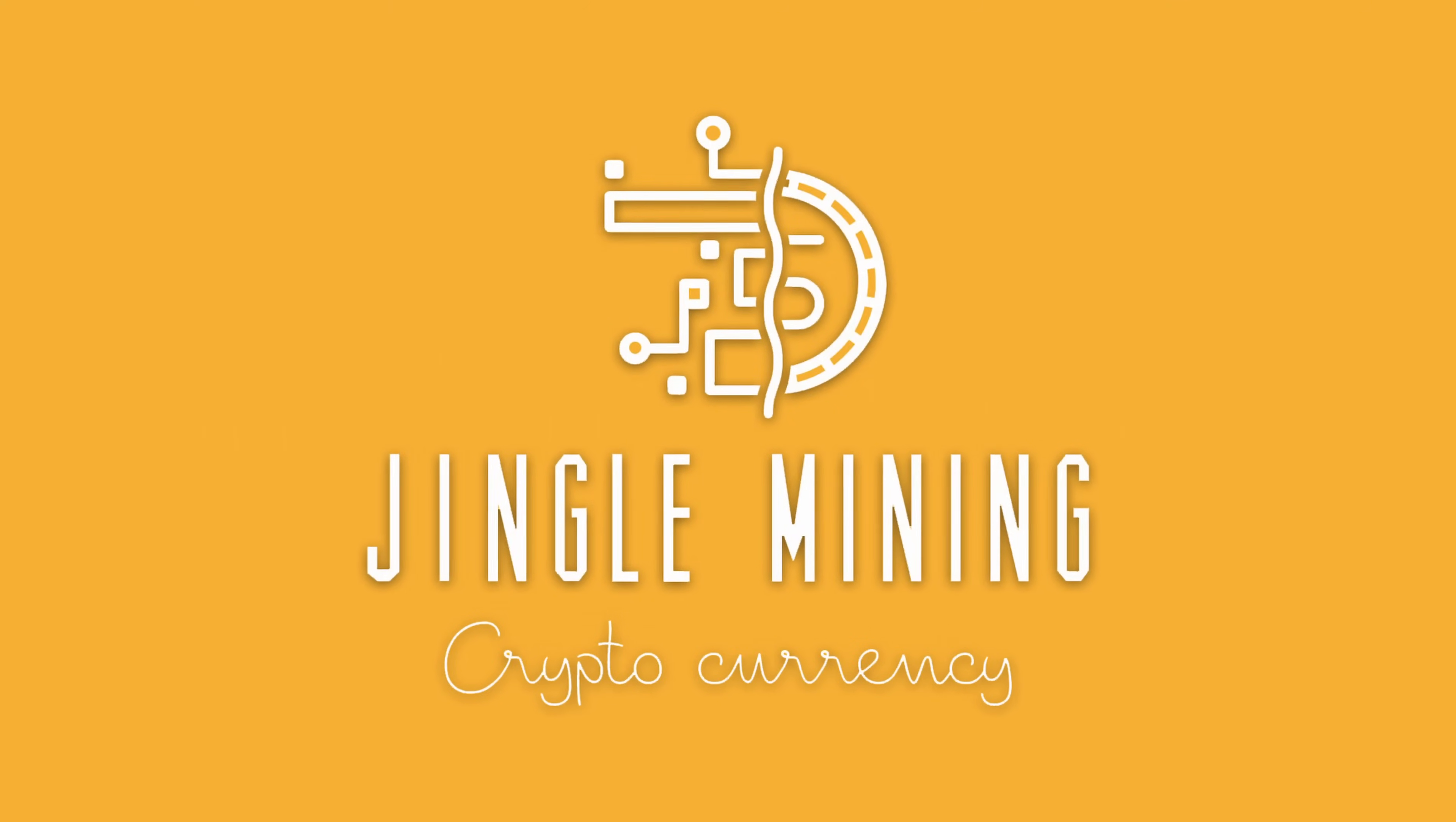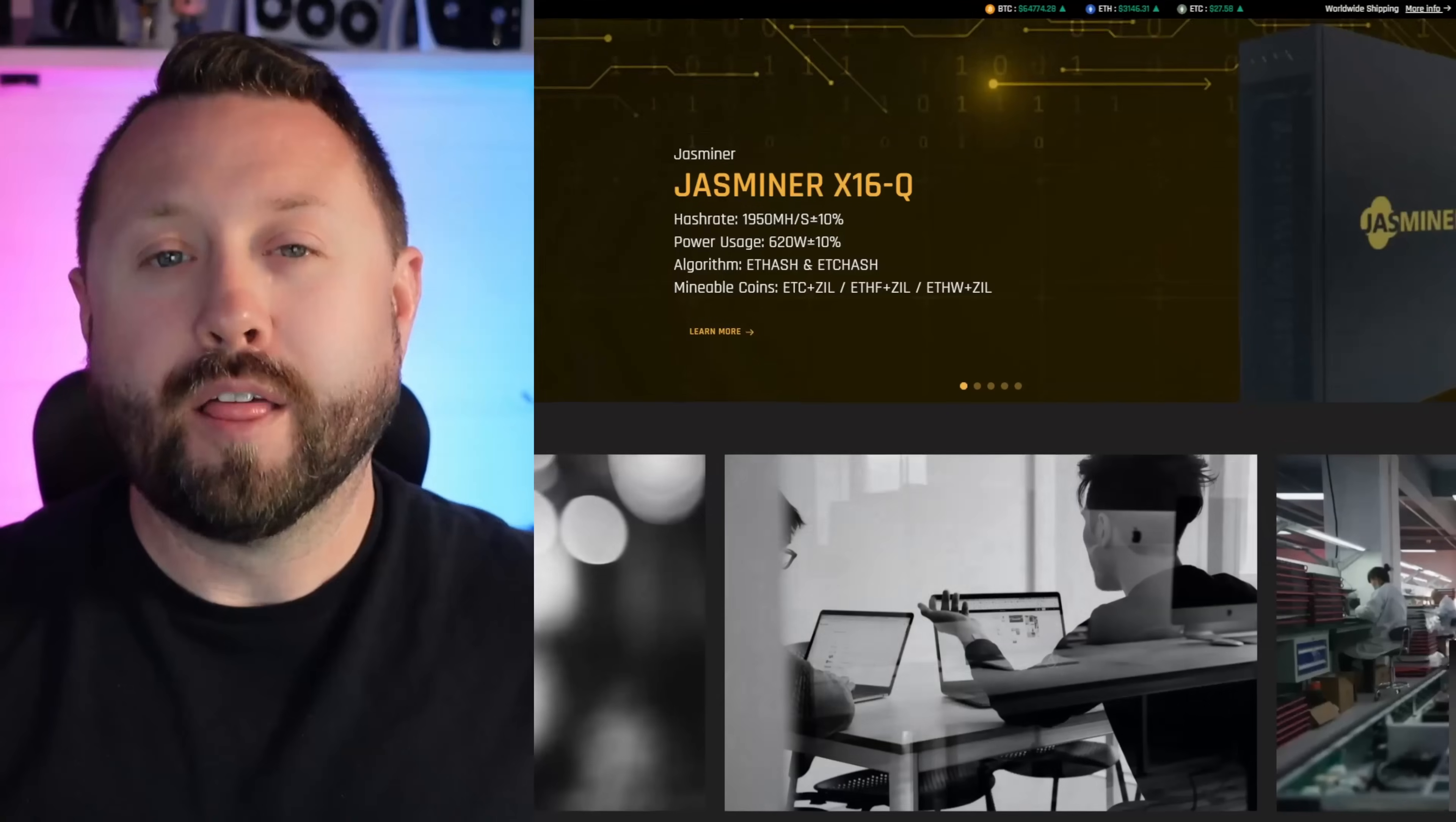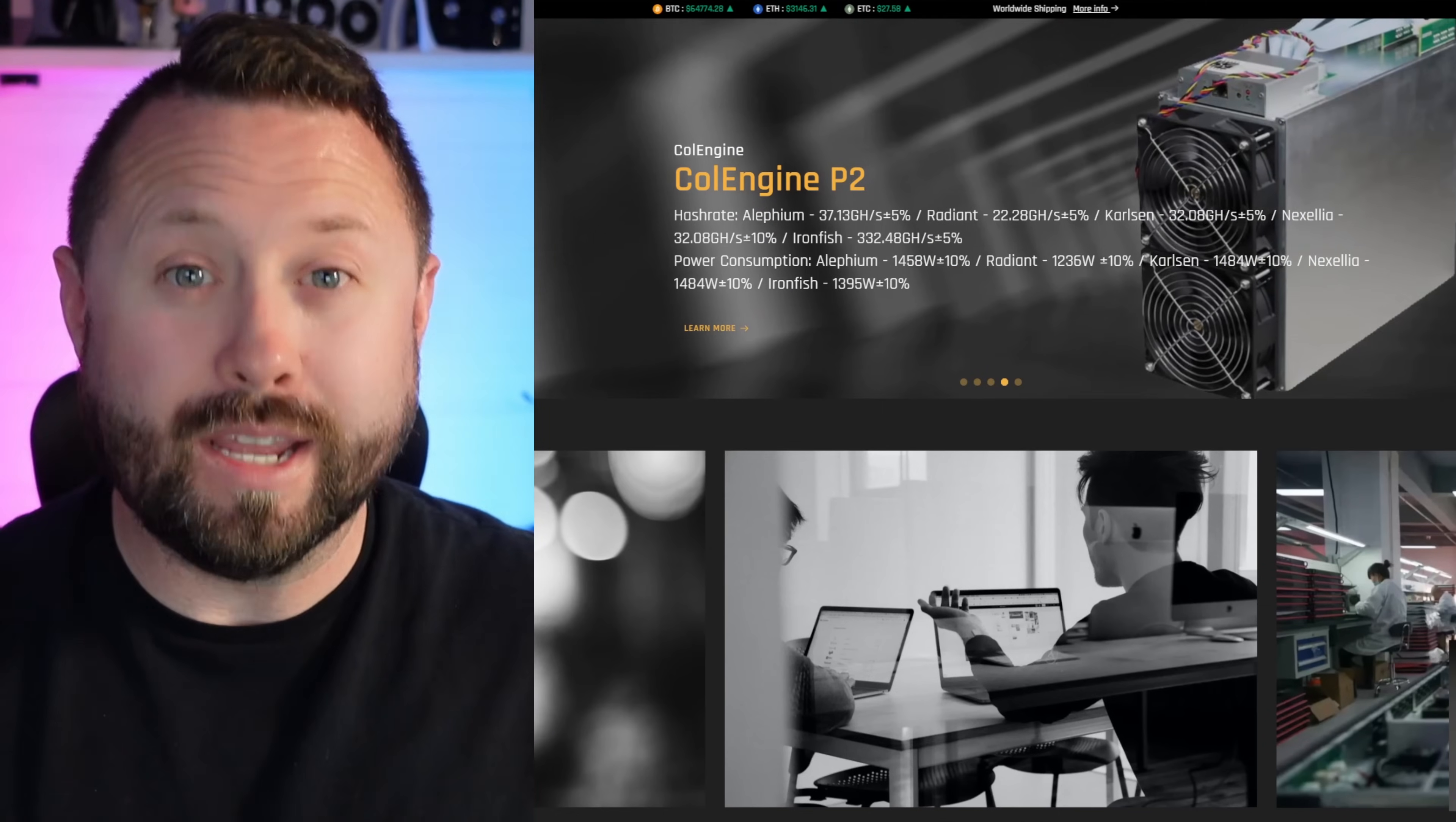Before we go too much further in today's video, I want to give a special shout out to the team over at Jingle Mining for sponsoring today's video. I've had the pleasure of working with the team over at Jingle Mining for the last three years as I've grown as a content creator and a home crypto miner, starting with the X41U, then moving on to the X4Q, and finally the new X16Q. These miners hands down are some of the best, most efficient, most reliable, and some of the quietest miners in the industry.